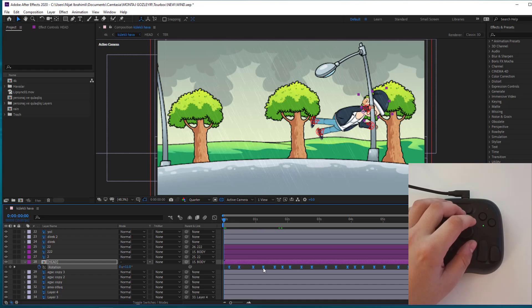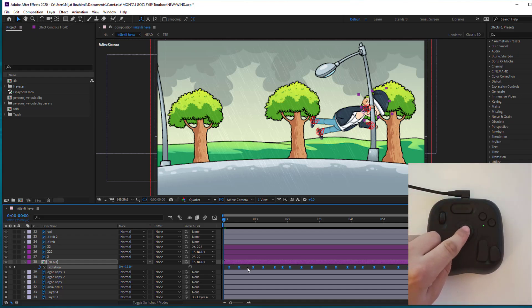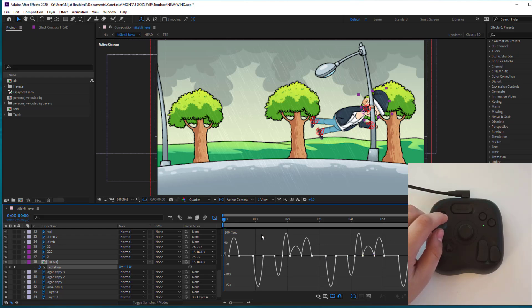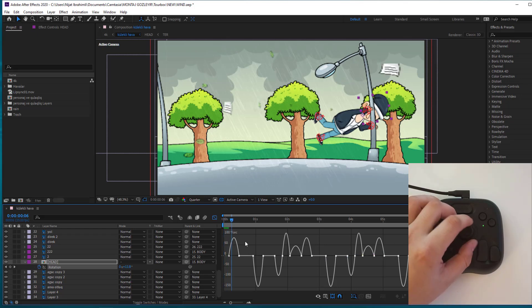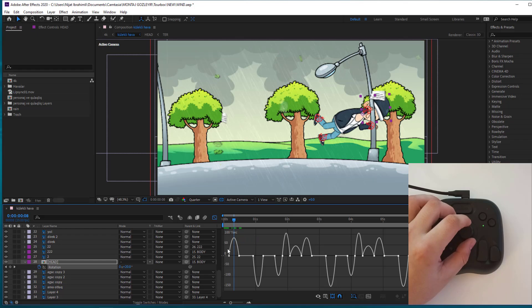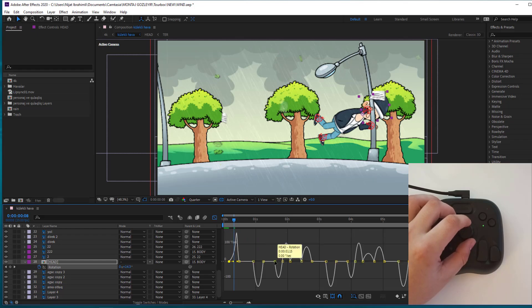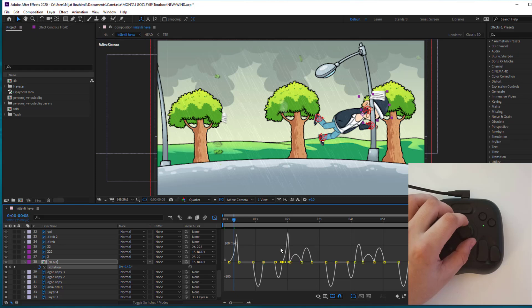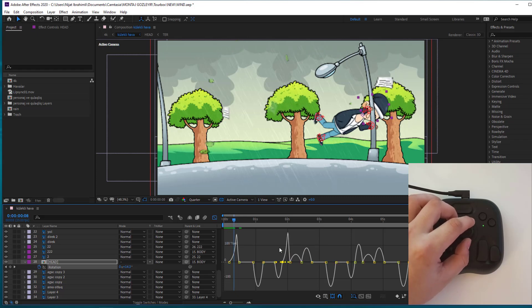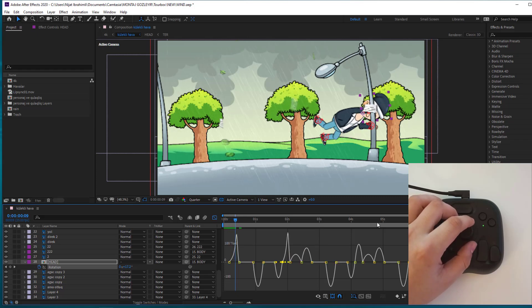And right now, let's go to graph editor to see smooth keyframes. Just click this button and here we go, we have graph editor. And let's go to here. We can change graph. Let's select first keyframe, change graph and this keyframe, change graph.